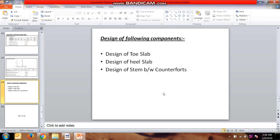First, about the stem between the counterfoots model — we have prepared the model for the stem between the counterfoots. Now we will be preparing the model for the toe slab as well as for the heel slab.